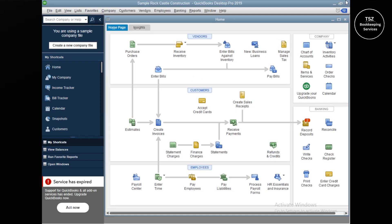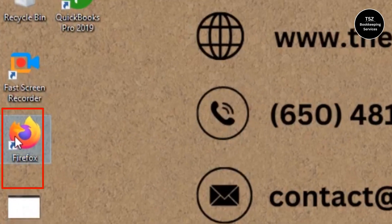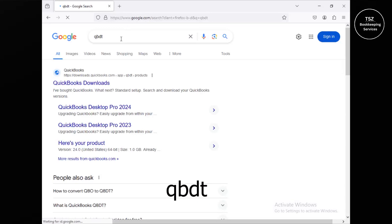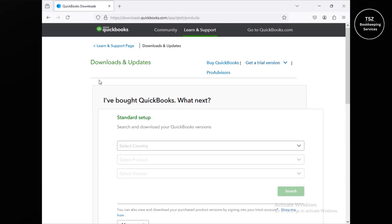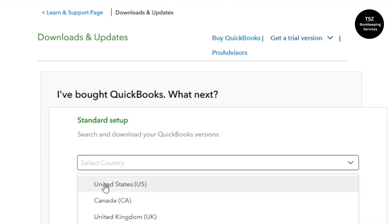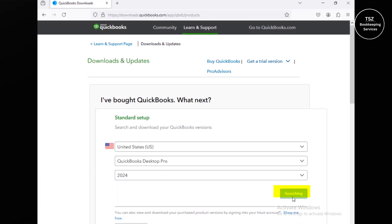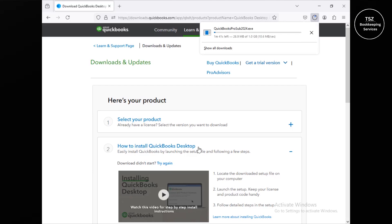The backup has been created on this computer. Let me close QuickBooks completely. Now I'll open a web browser and visit the Intuit website by typing 'qbdt' — which refers to QuickBooks Desktop. Click on QuickBooks Downloads. You'll get a window asking you to choose your country; I selected United States. Then choose product Desktop Pro, select year 2024, click Search, and then click Download to download QuickBooks Pro 2024.